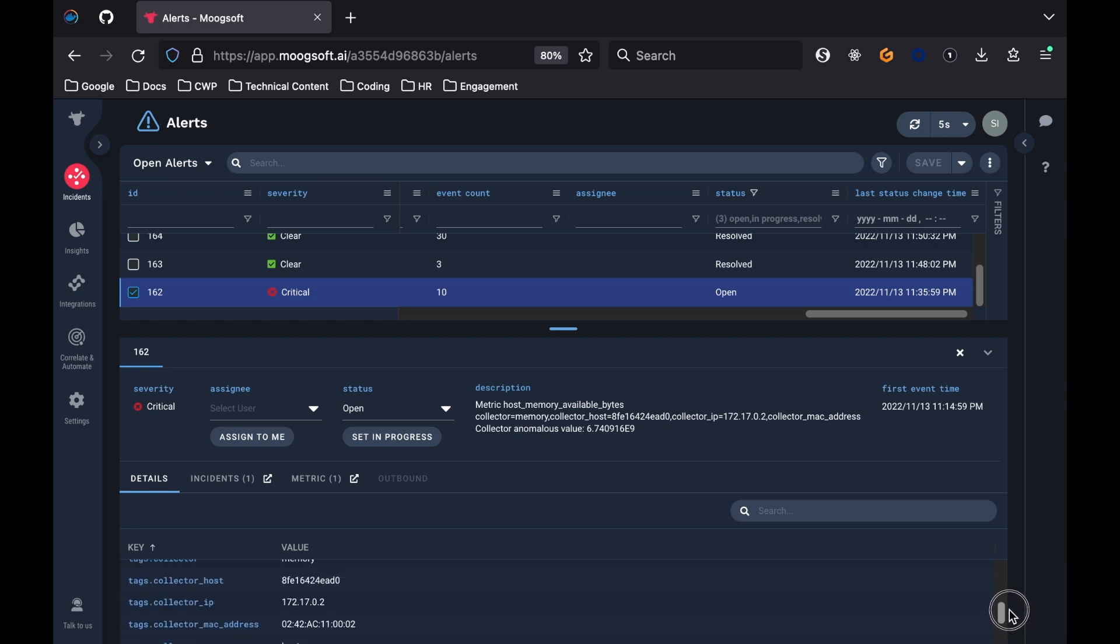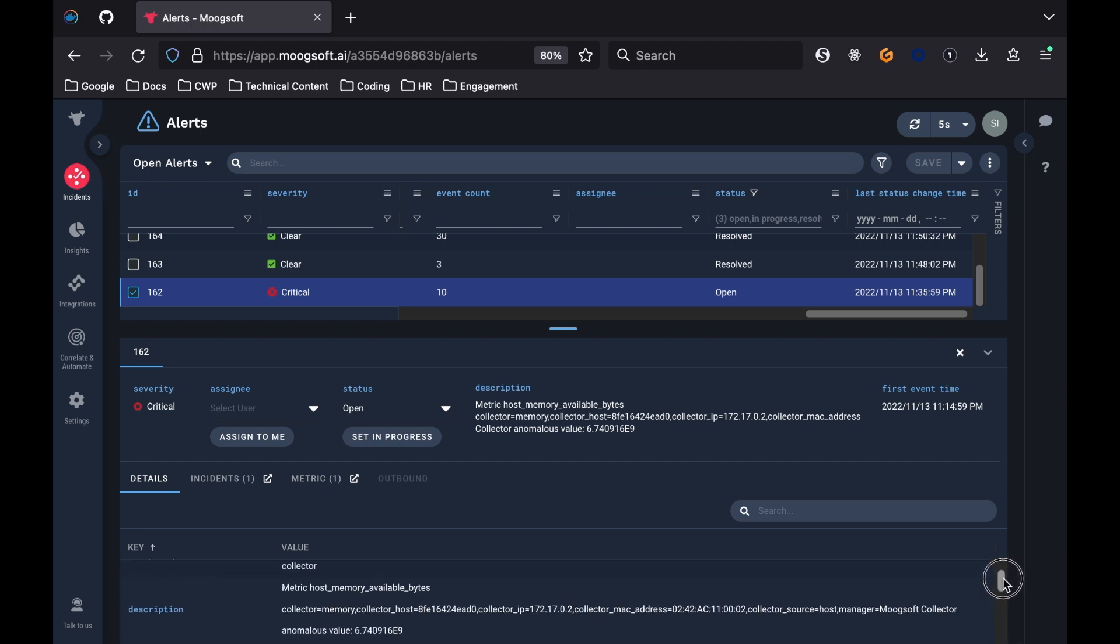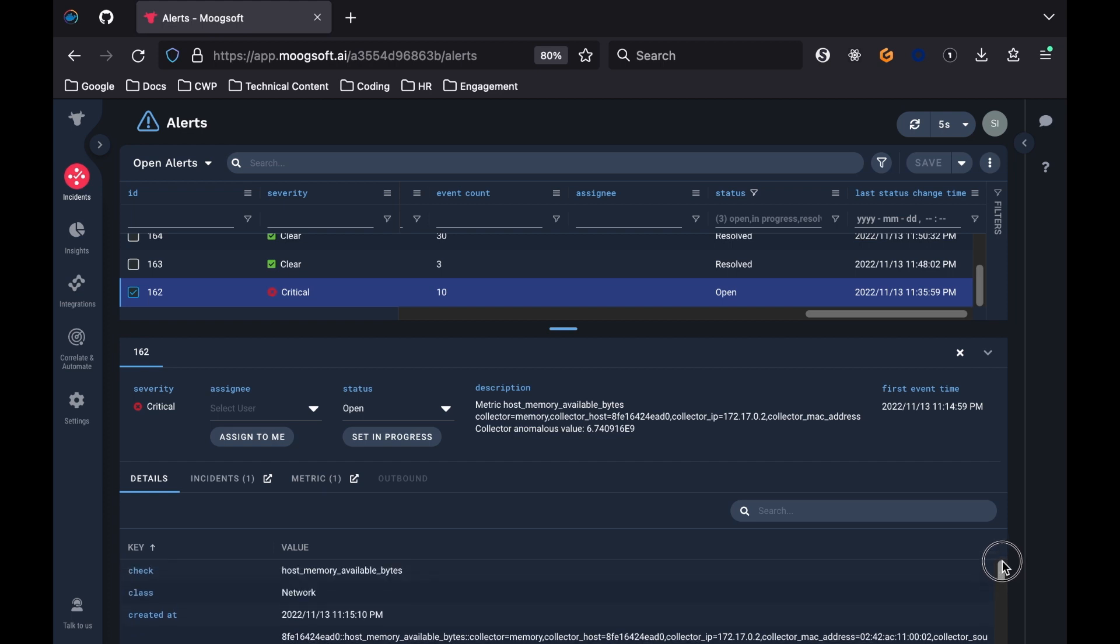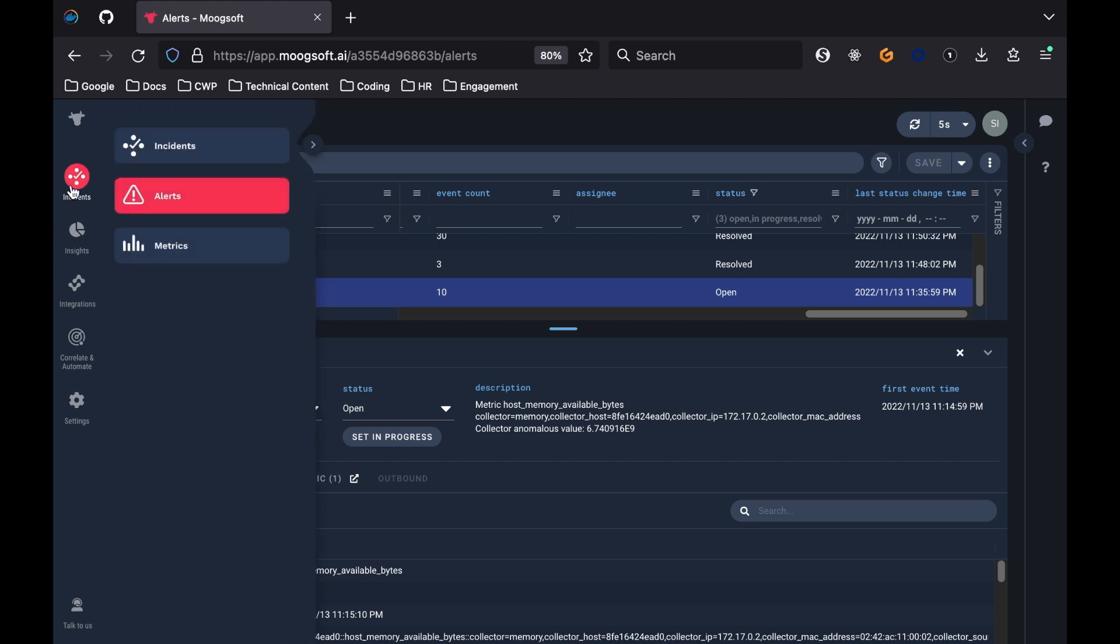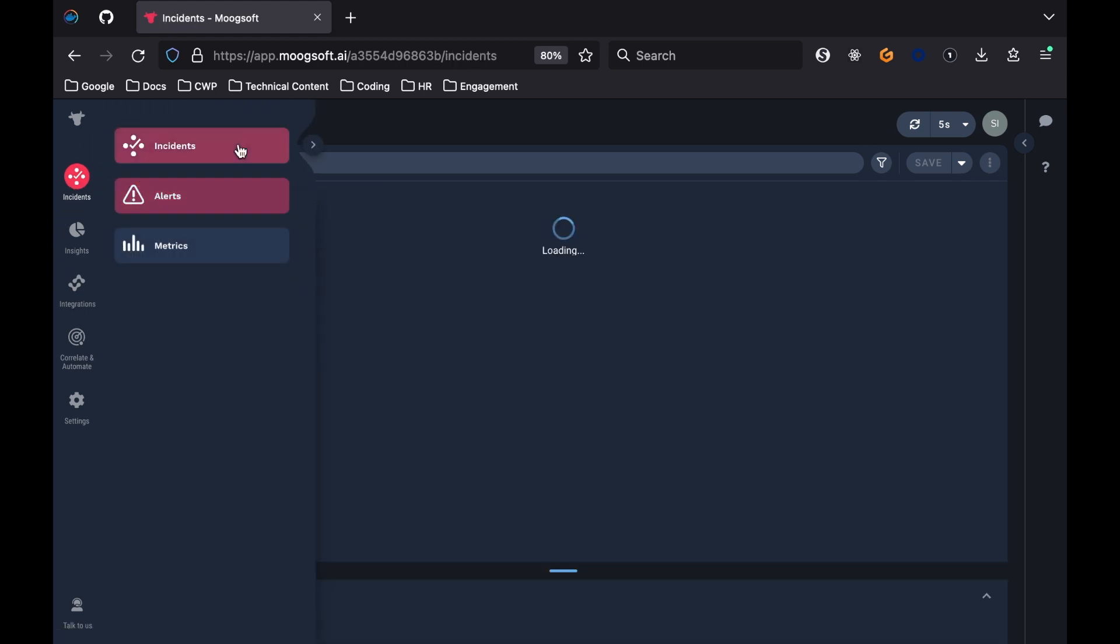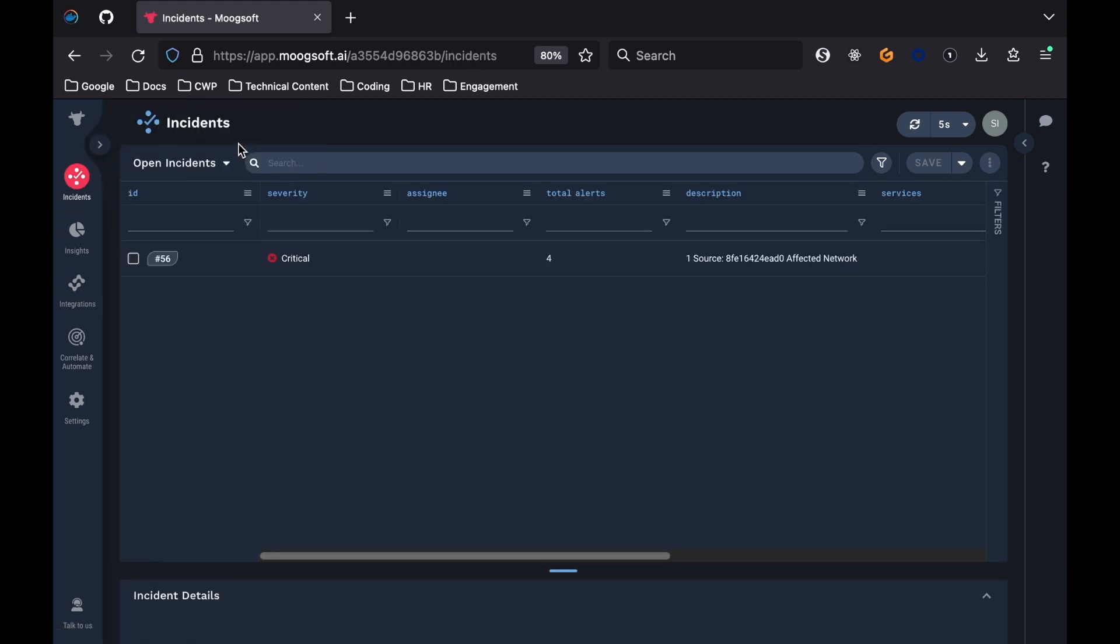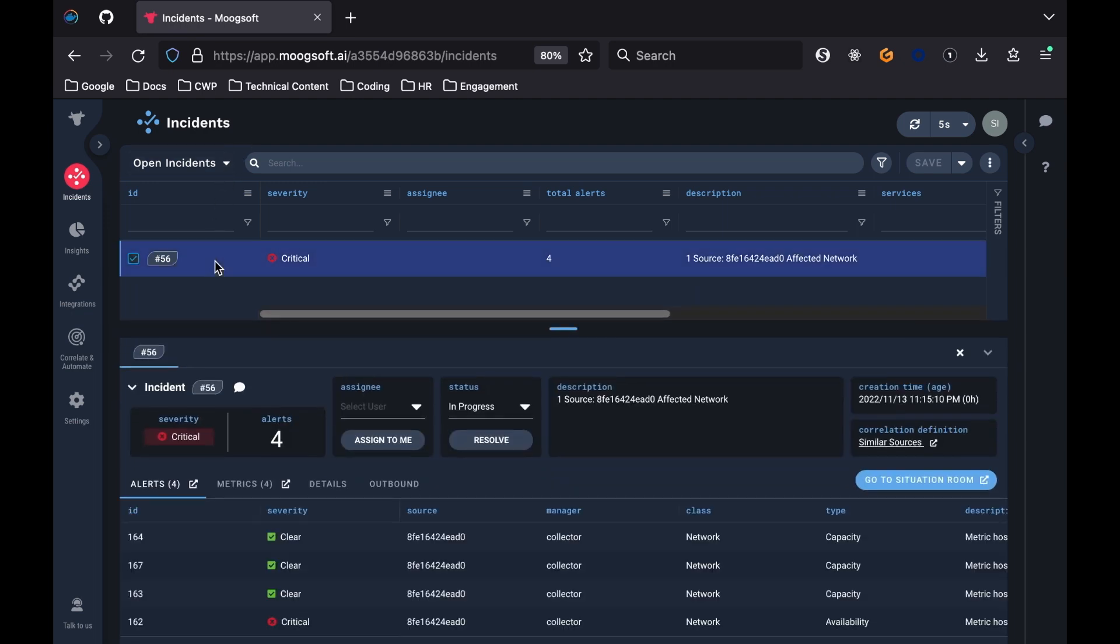Alerts also get clustered into incidents. Moogsoft correlates alerts based on their relatedness. This relatedness can be determined by similar fields in the data. To see which alerts are grouped into incidents, click on the Incidents button on the left sidebar, then click the Incidents tab. While Moogsoft automatically performs the correlation of alerts without any configuration, you can also create your own rules to make a custom correlation definition.